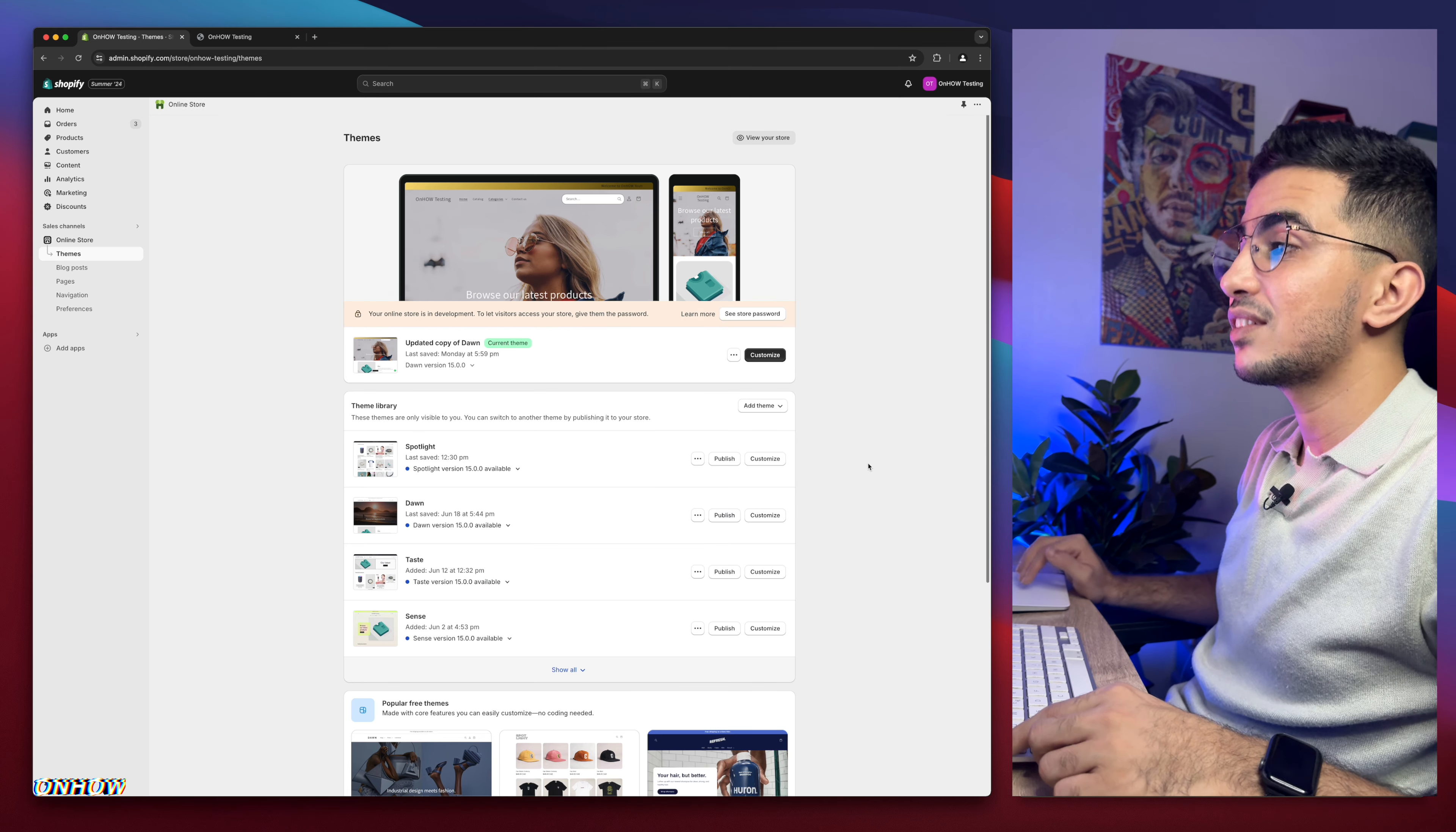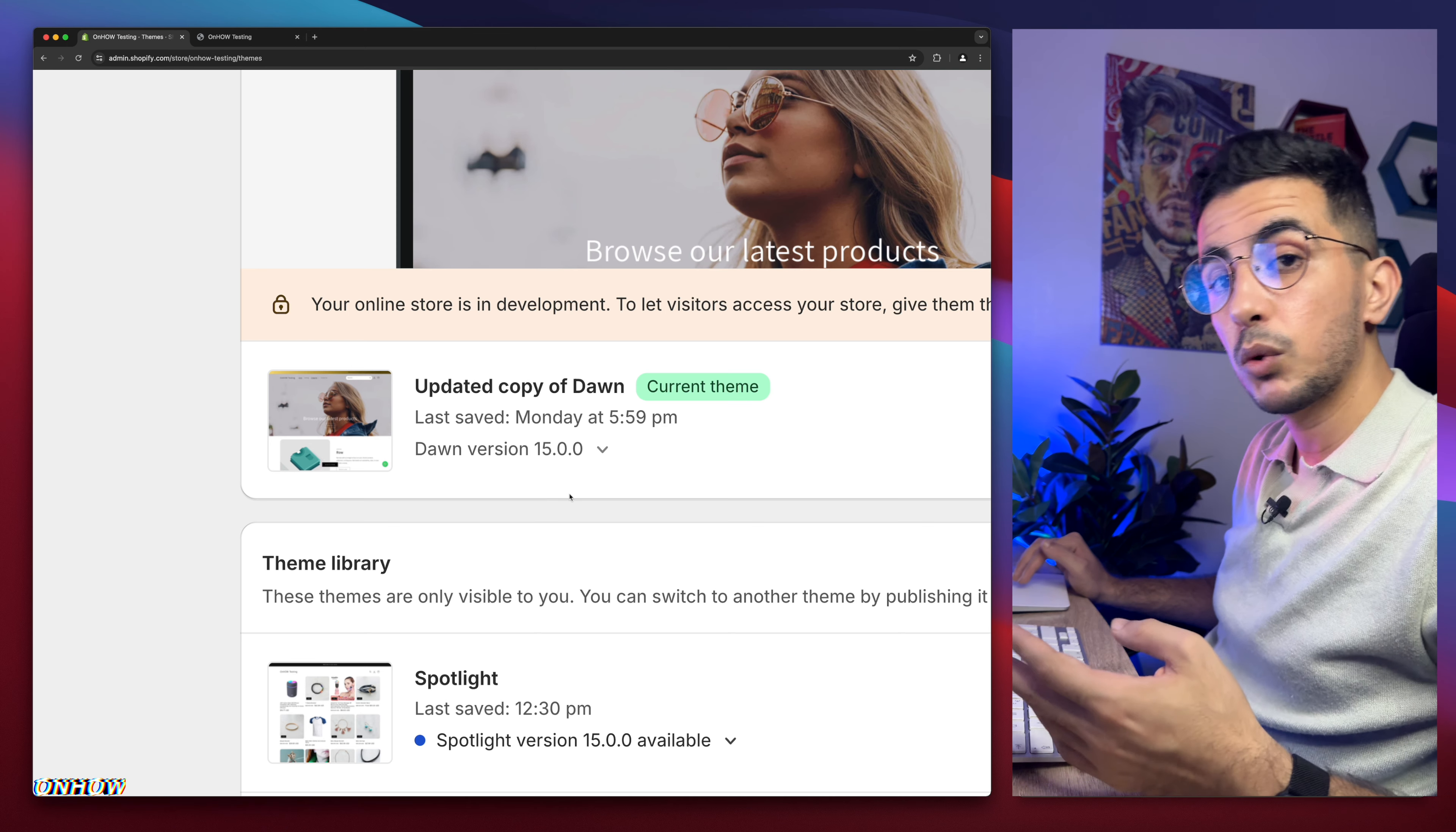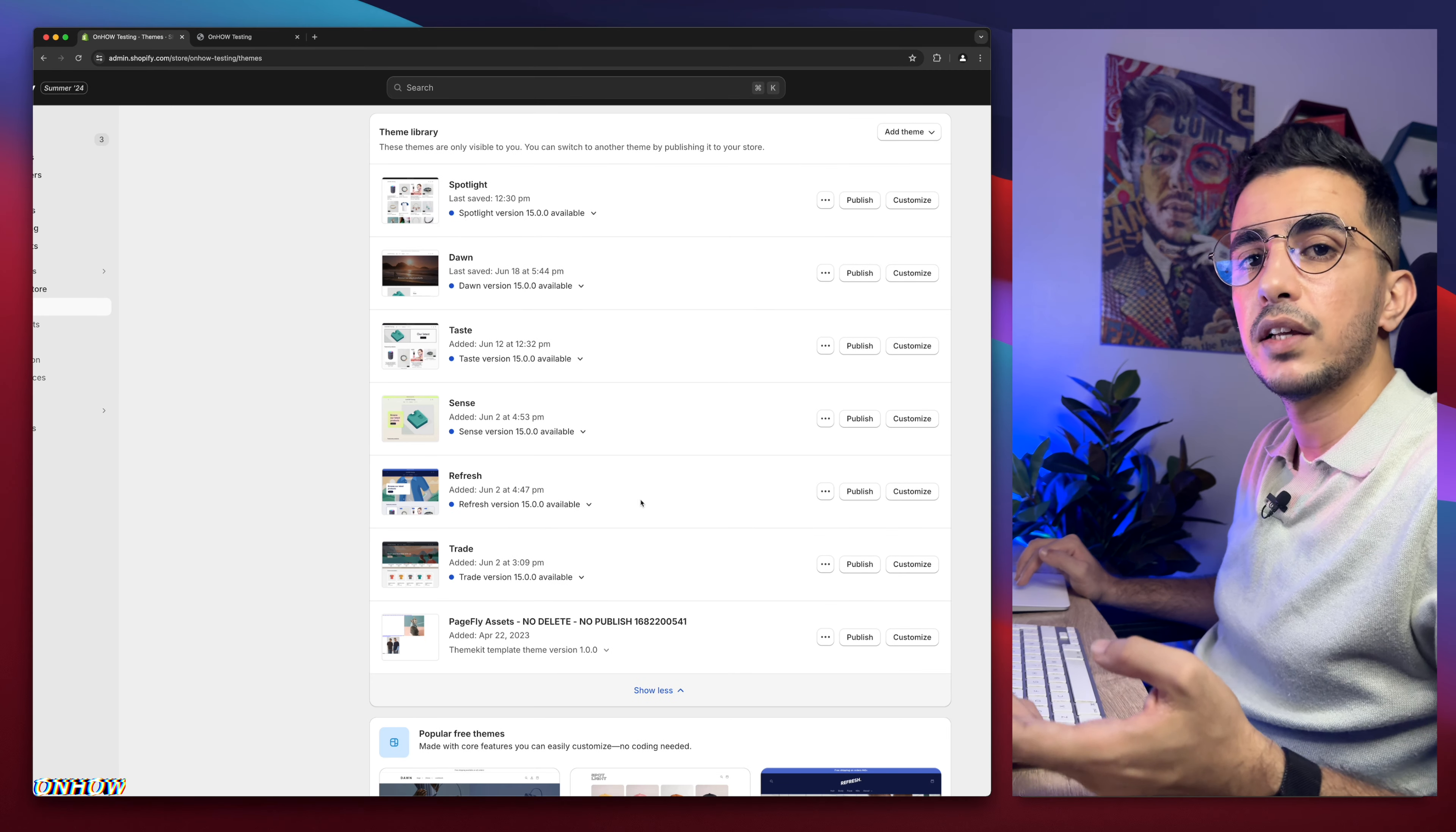So as you can see, this is the Shopify dashboard. And I have Dawn theme, which is the latest version 15. And every trick I do share on the channel, I do demonstration on Dawn theme because this is the most requested one and it's most used one. But if I scroll down, I have every other free theme, the most used ones, which is Spotlight, Taste, Sense, Refresh, and Trade.